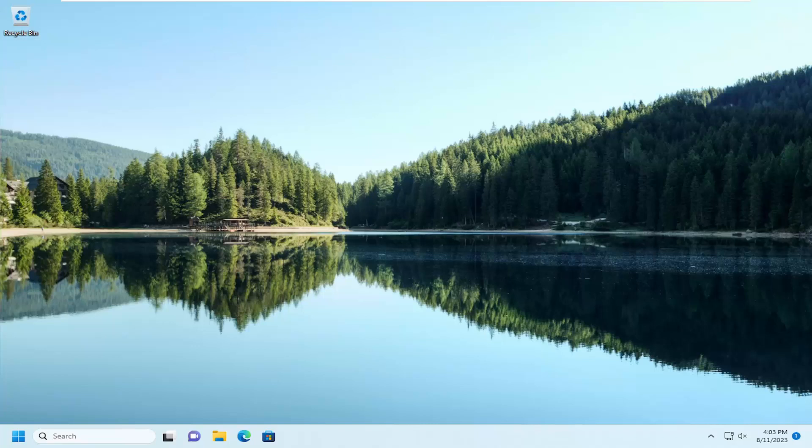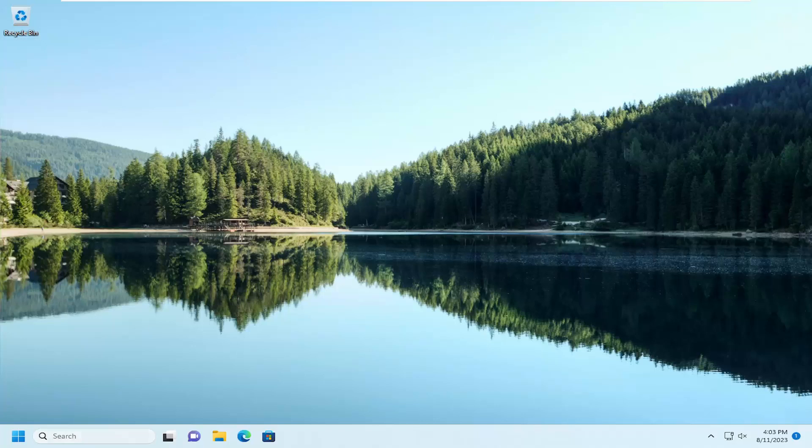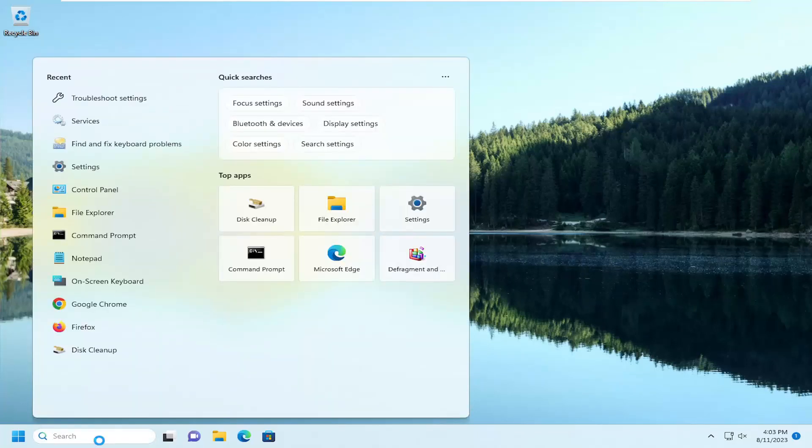So this should hopefully be a pretty straightforward process here guys. And without further ado, let's go ahead and jump straight into it. So we're going to start off by opening up the search menu.